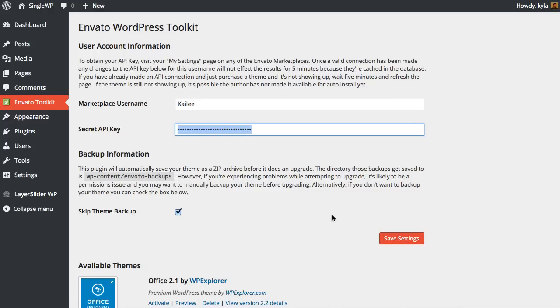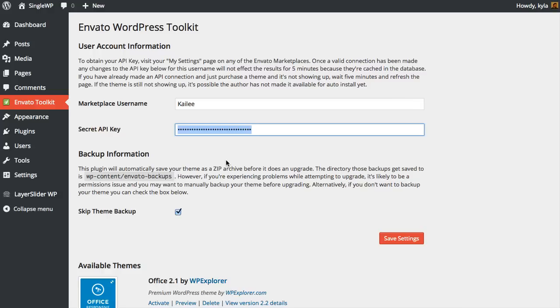When you create your API key, it usually only takes a few minutes for it to become valid, but sometimes it'll take maybe a couple hours. If your API key doesn't work right away, just wait it out and try it again. Try clearing your cache, and it will work—it just might take a little longer than a couple minutes.